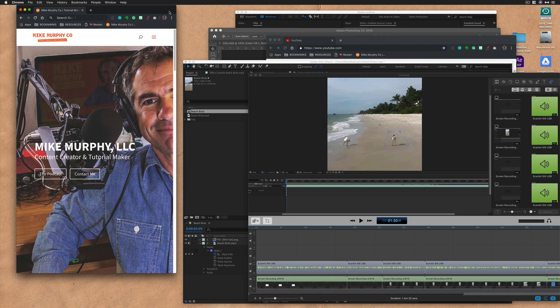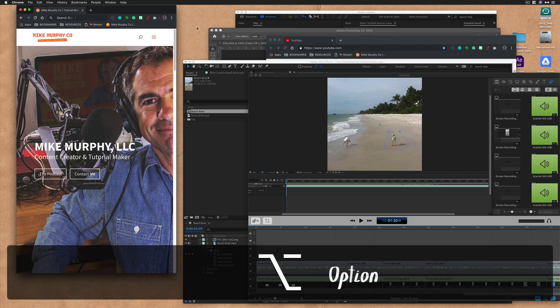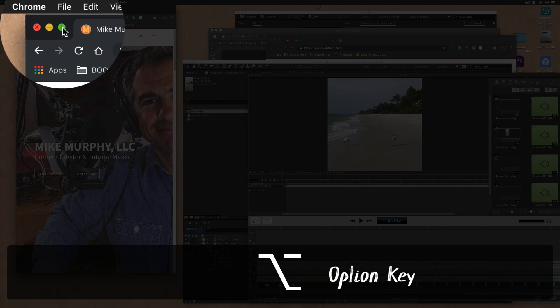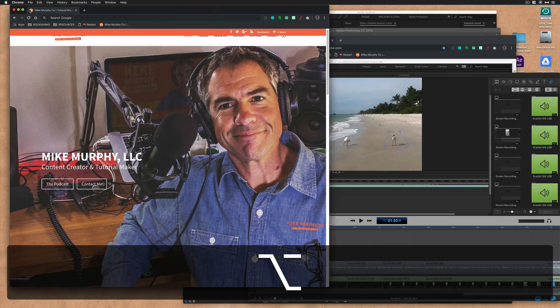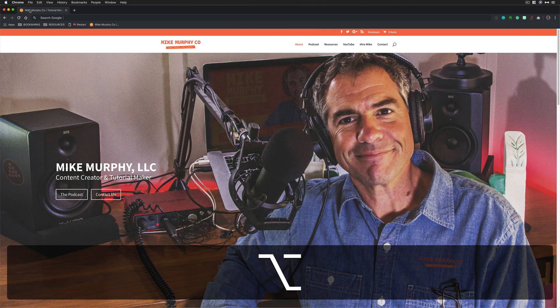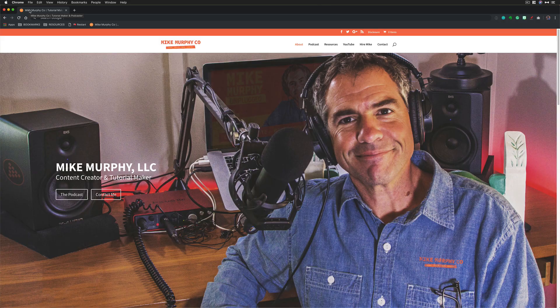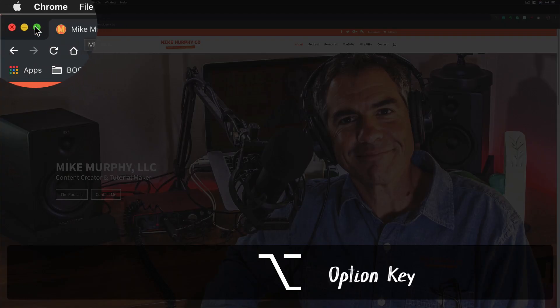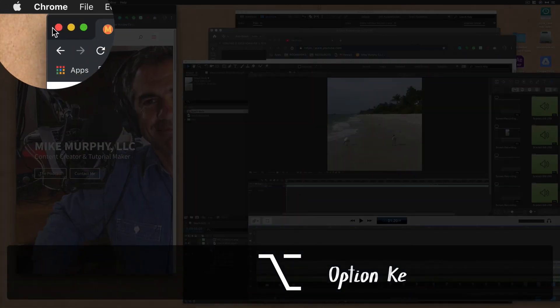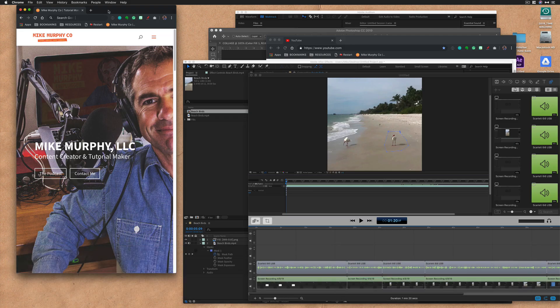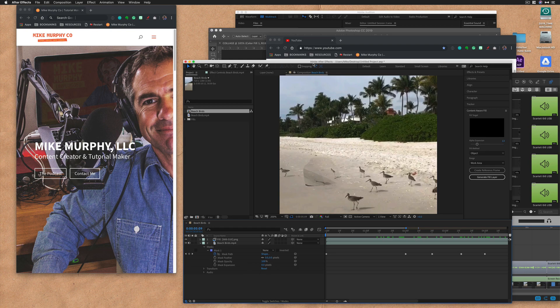The first way, press the option key and click on the green circle on any window and boom, you're going to maximize that window so it takes up the full screen real estate. Press the option key and click it again, it will go back to the same size as when you started.